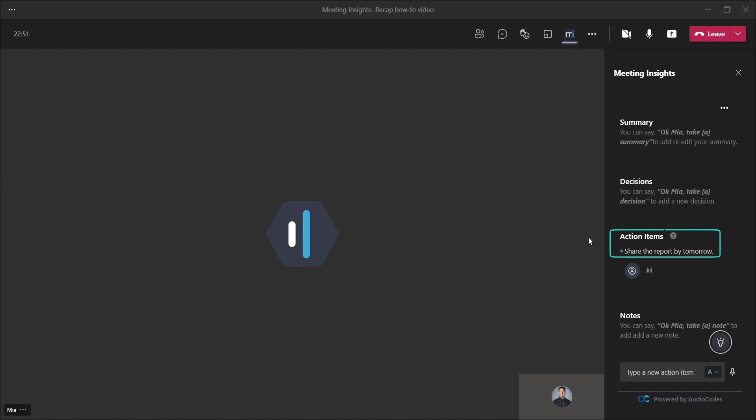The second way to capture recap items would be to manually type them in using the input box at the bottom of the side panel, right over here.